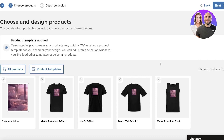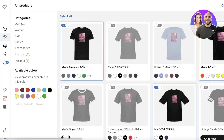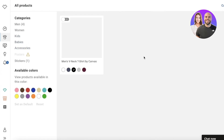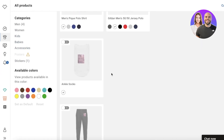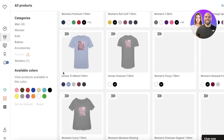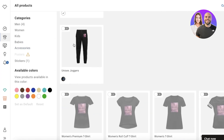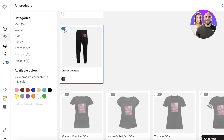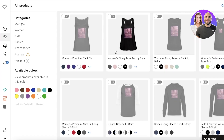After that, click 'All Products' to see all of the products currently available on Spreadshirt that you can put your designs on. For example, there are track pants - if I want those, I can turn that on.